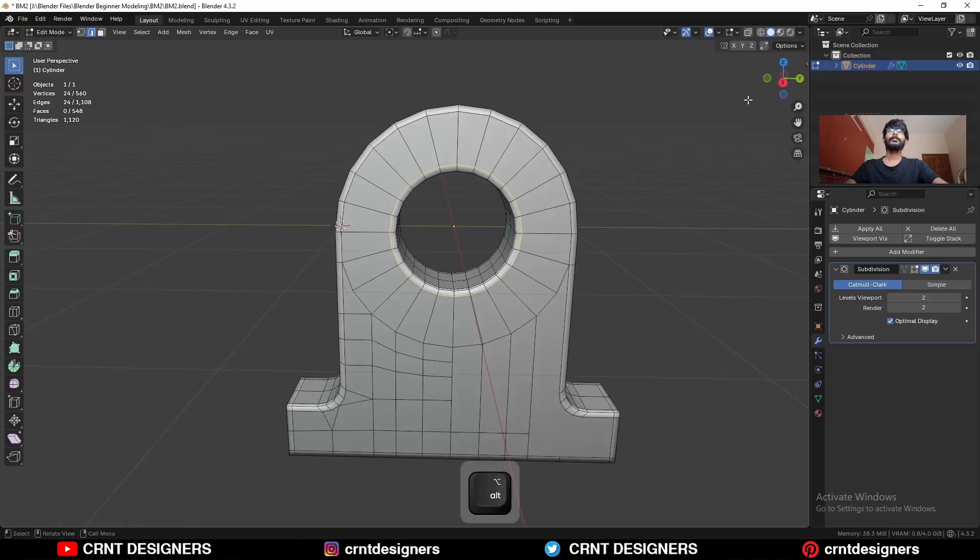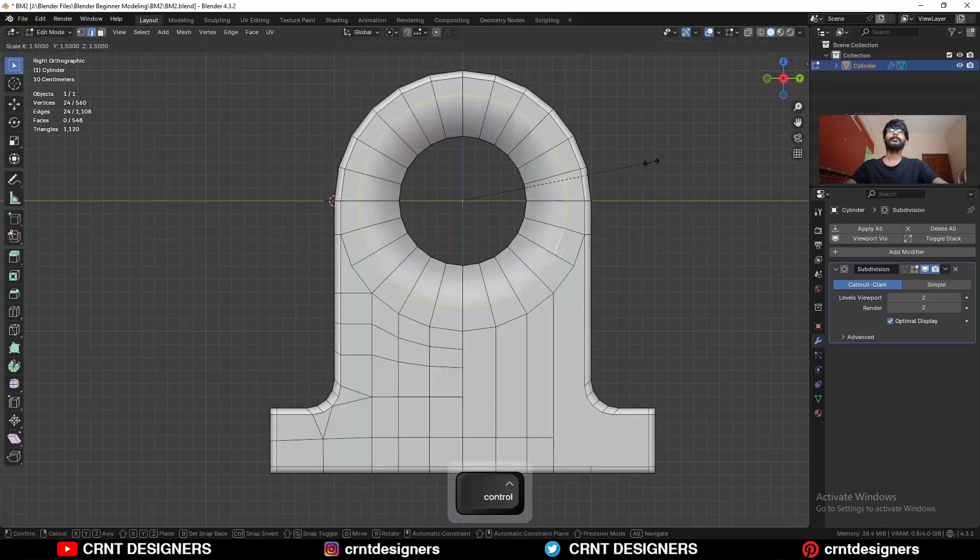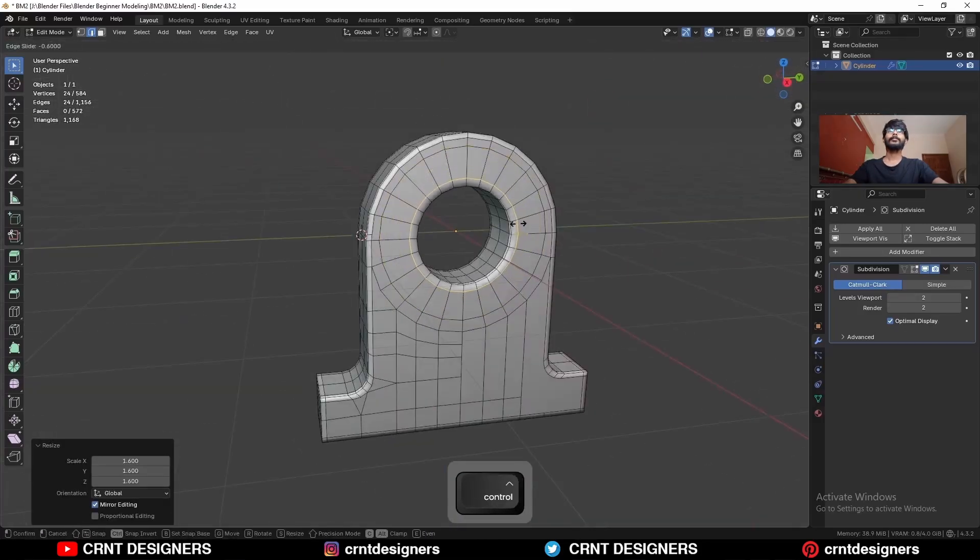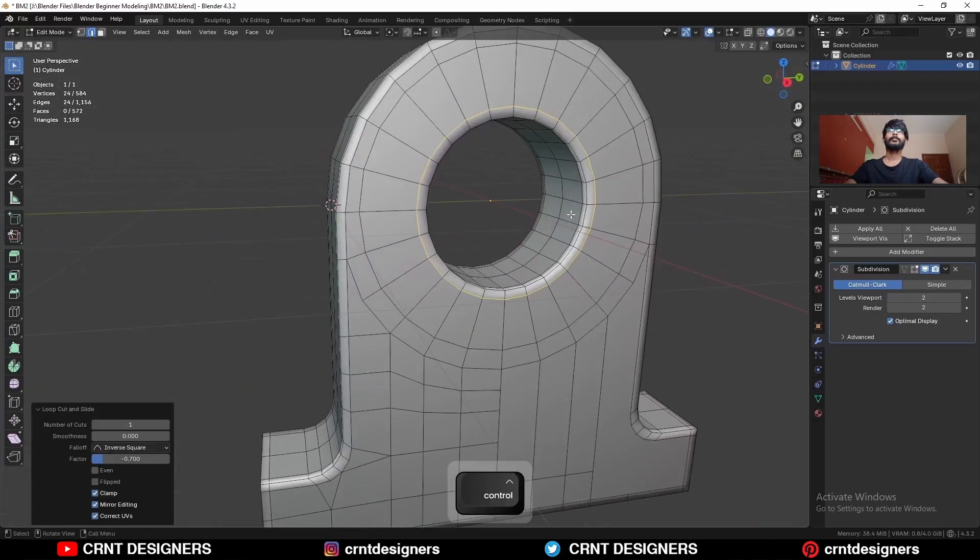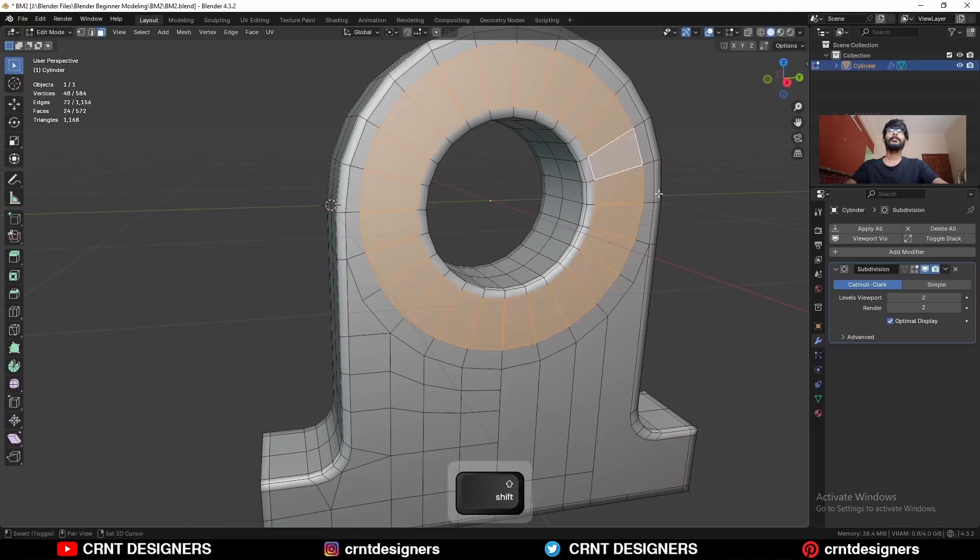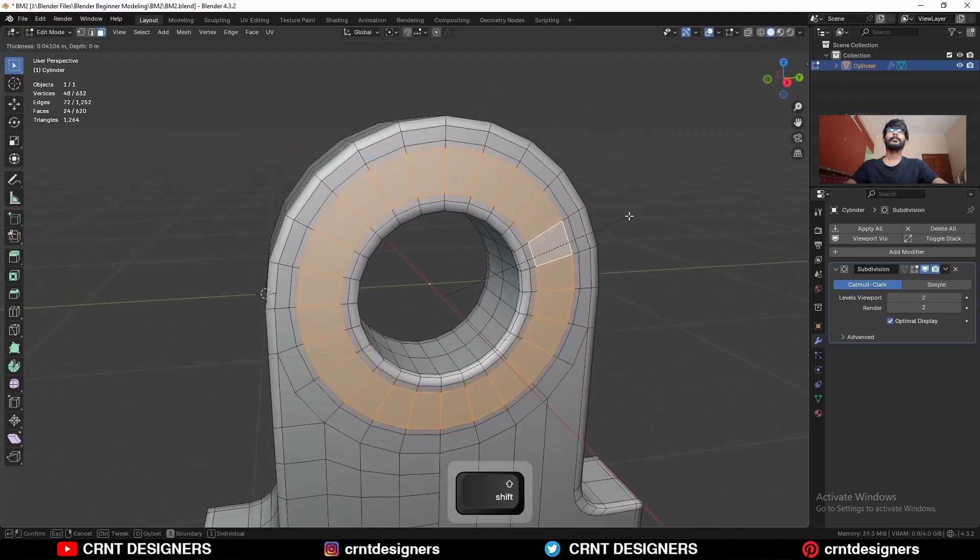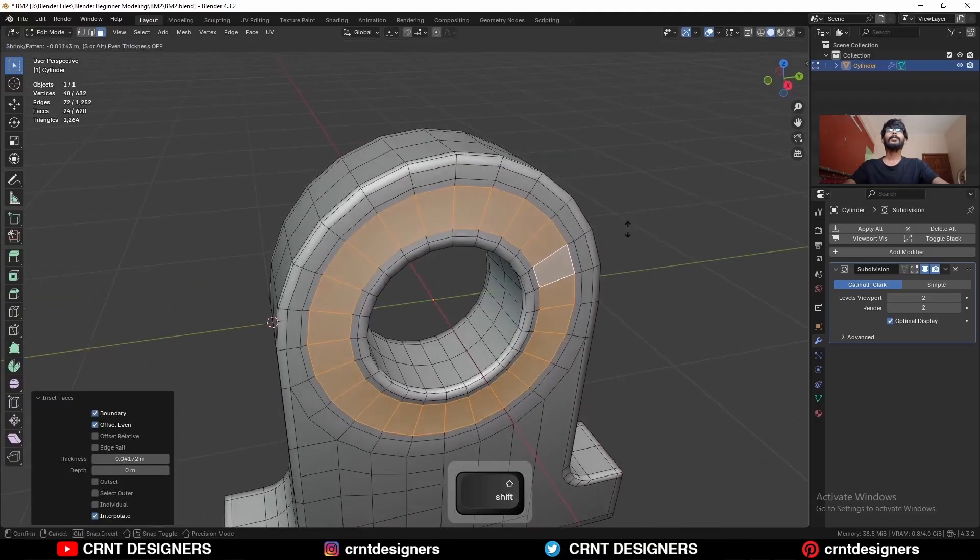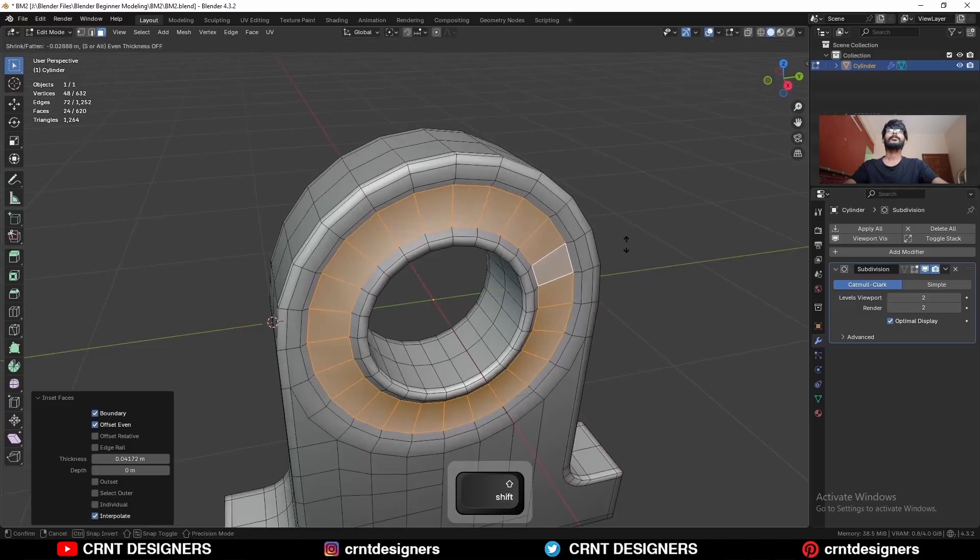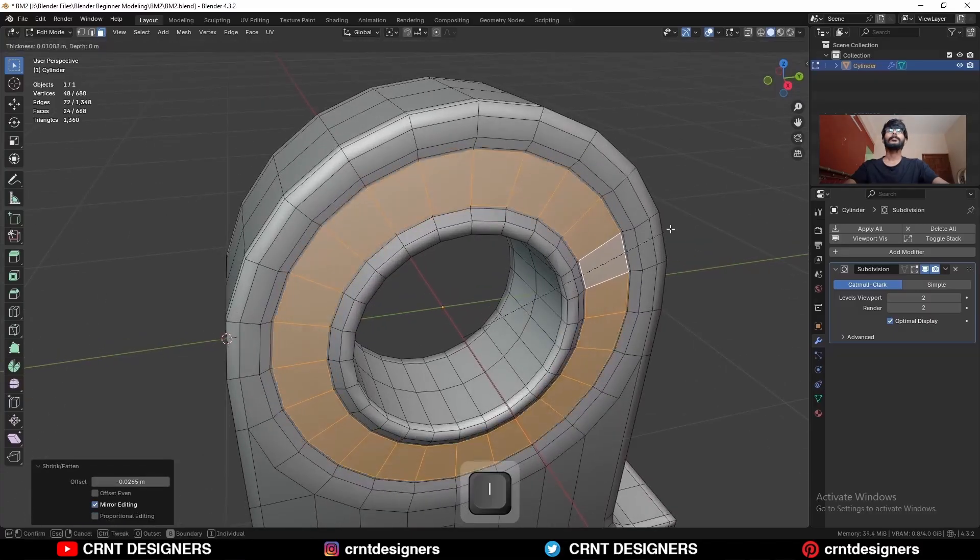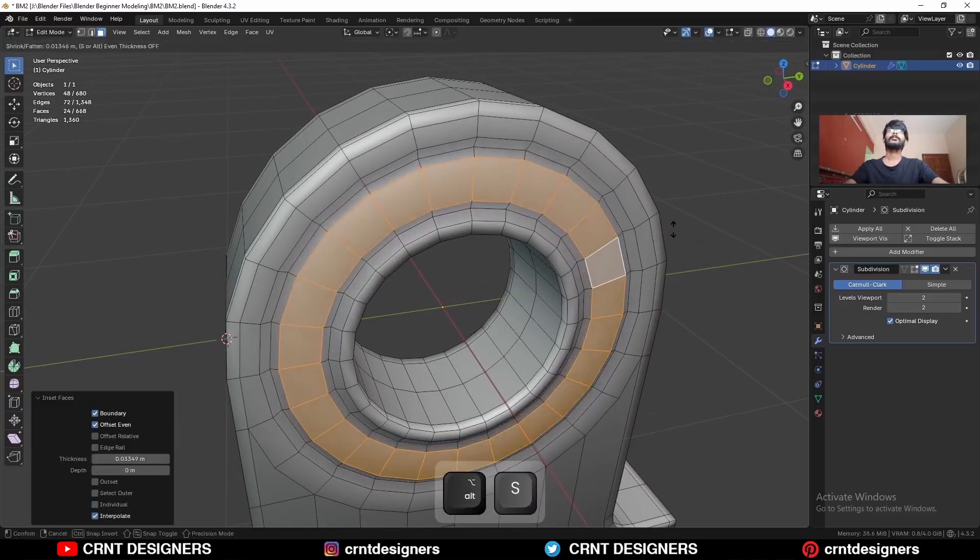Then select this edge loop, then scale it. Then add one more loop cut here. Then select this face loop. Use the inset operation. Press Alt S to scale it along the normal. Then use the inset operation and press Alt S to scale it along the normal.